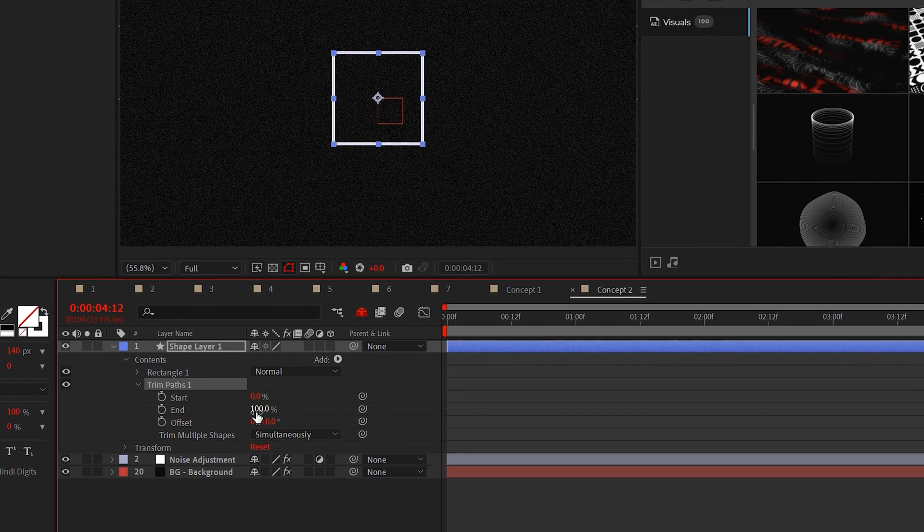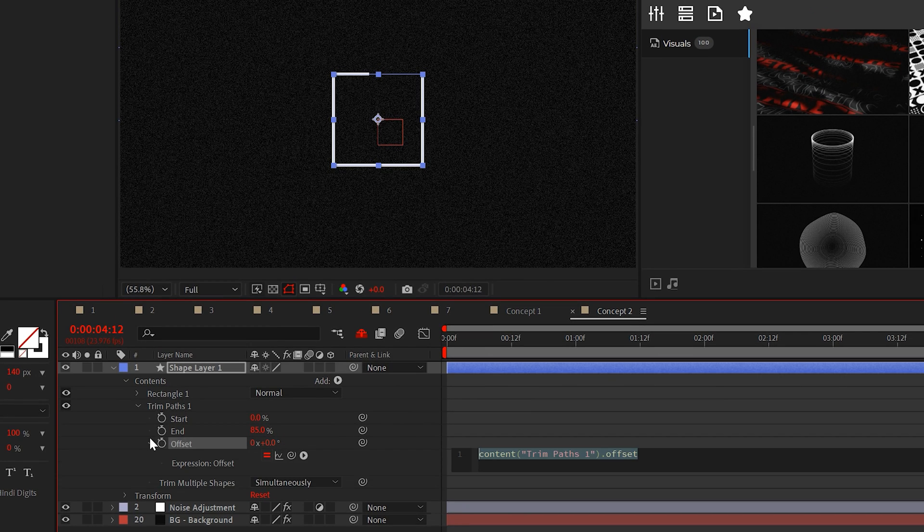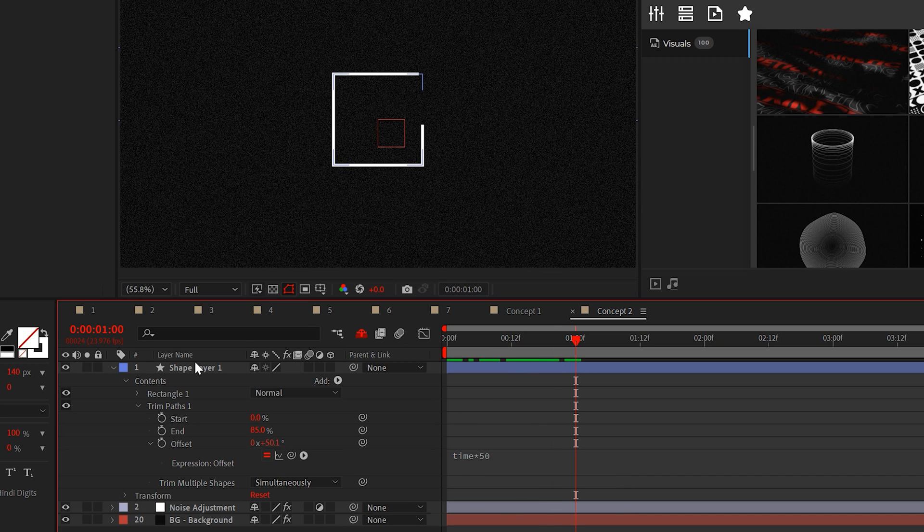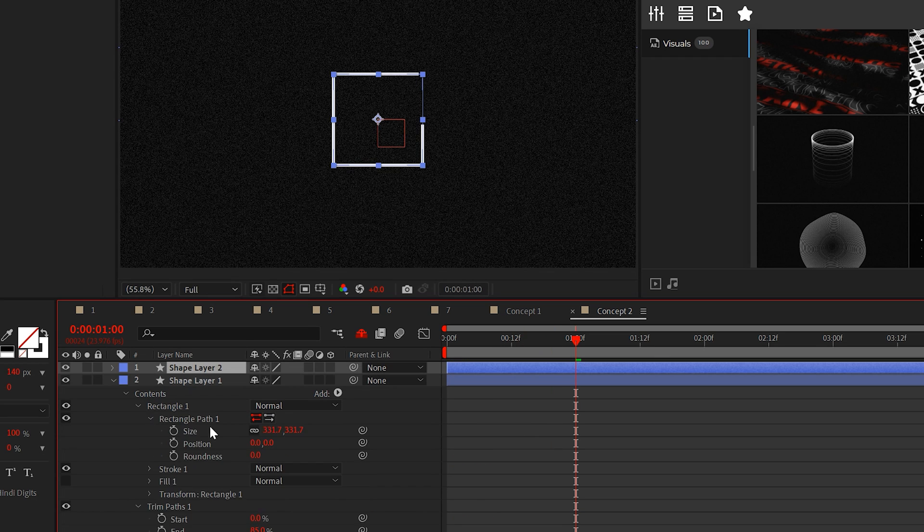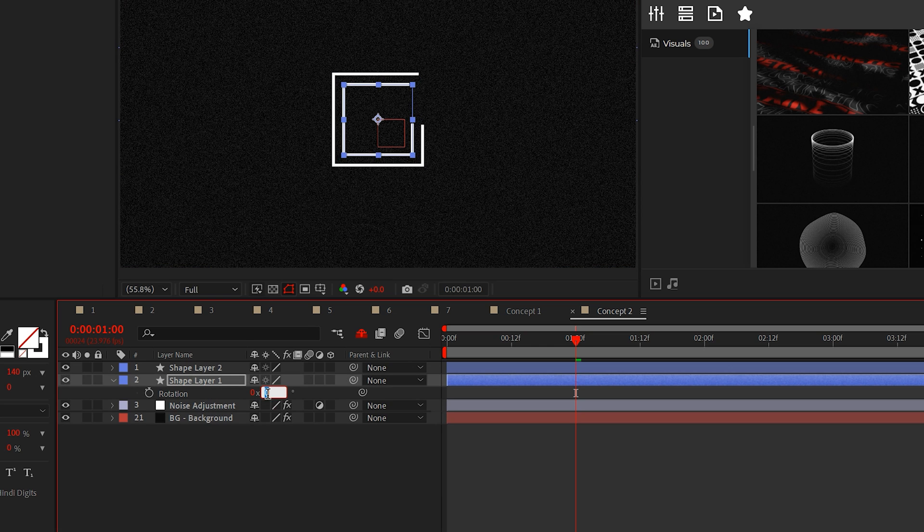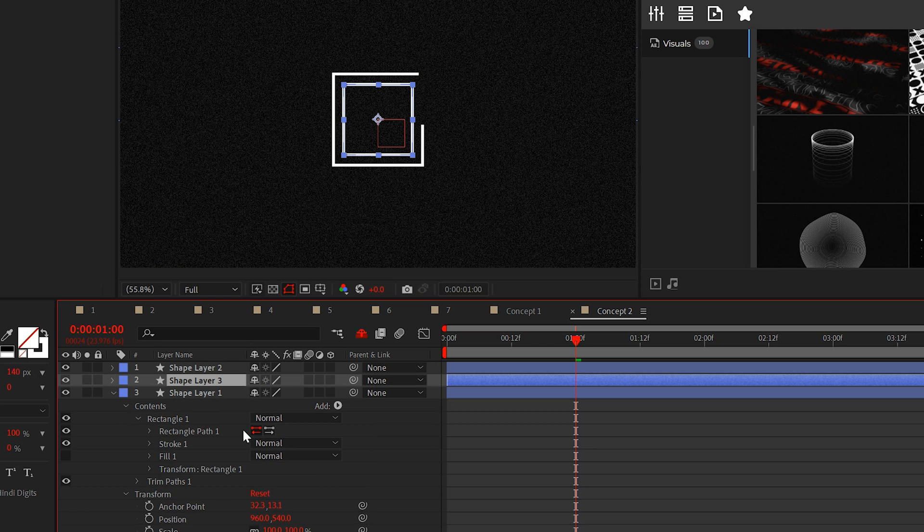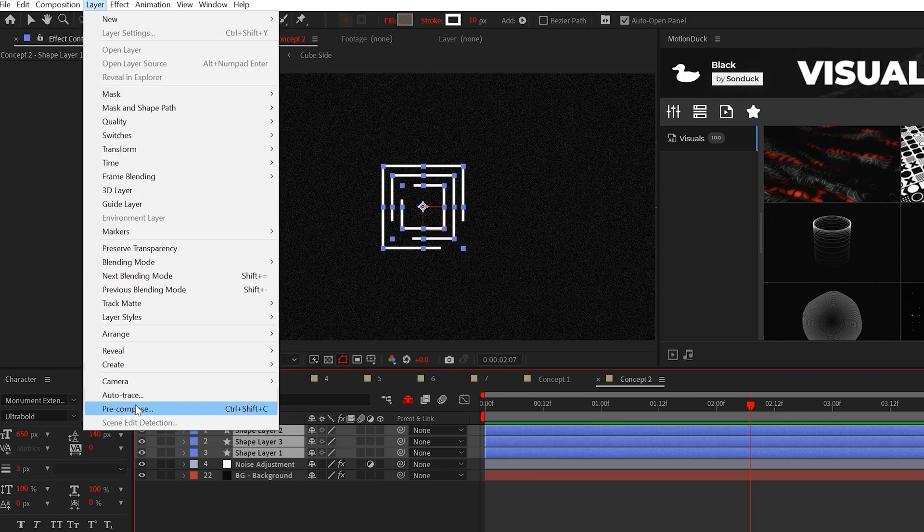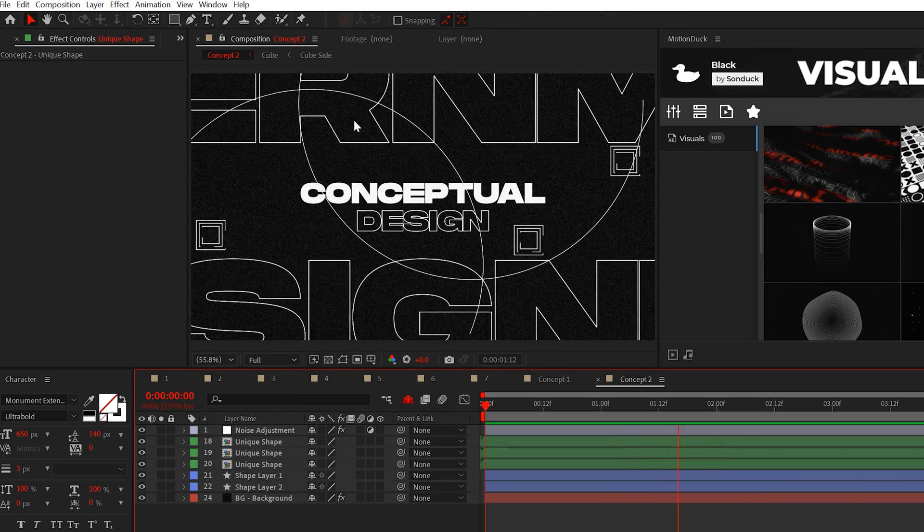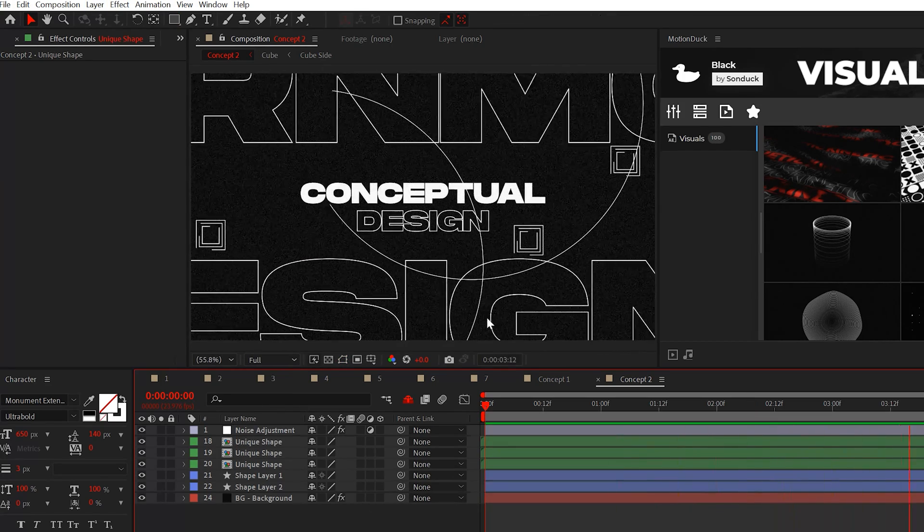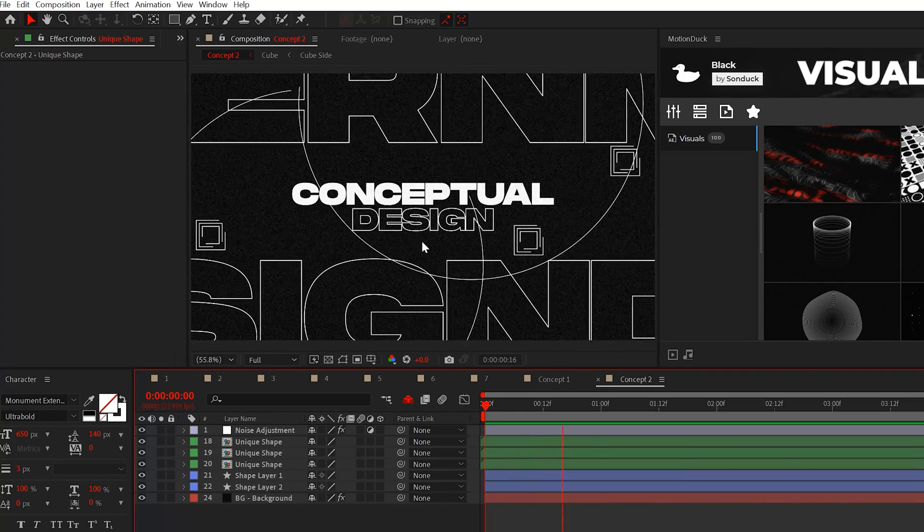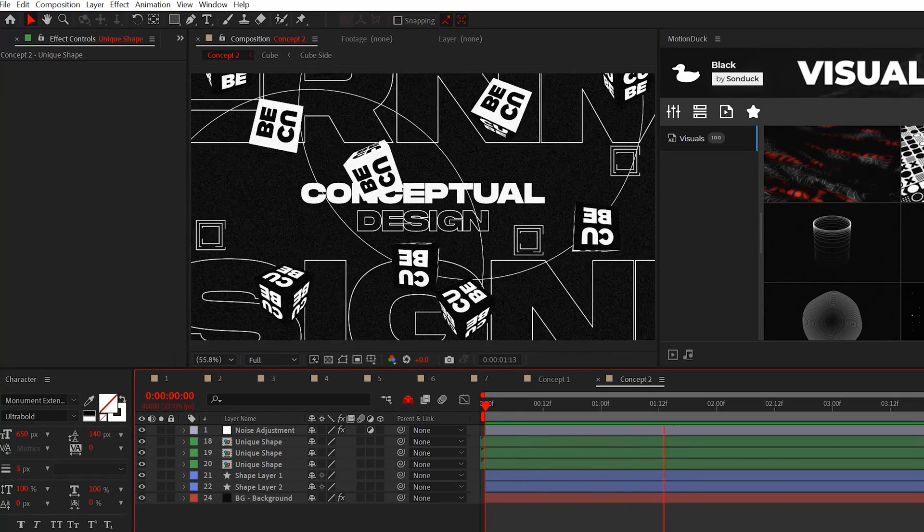From here, open the shape layer and add trim paths. Set the end to 85% and then add the time asterisk 50 expression to the offset value. Now you can duplicate the shape, increase the size or decrease it, while also changing the rotation. Do this twice and you'll have a unique object. And feel free to pre-compose all your layers and then duplicate your unique object.